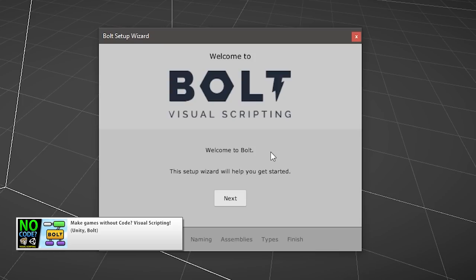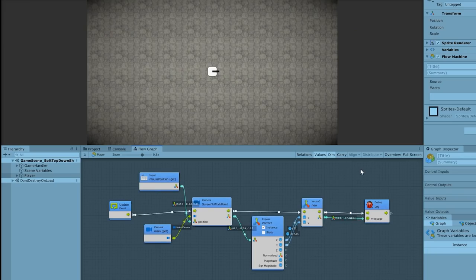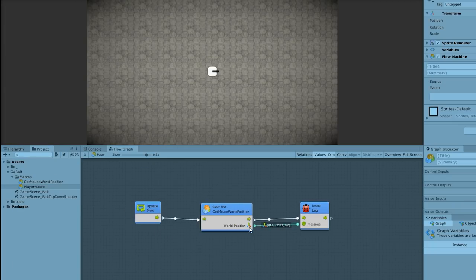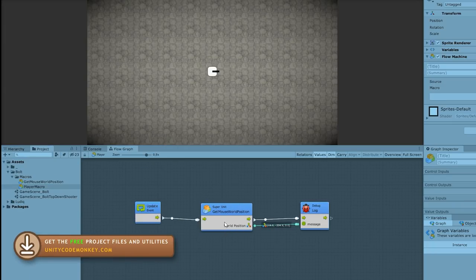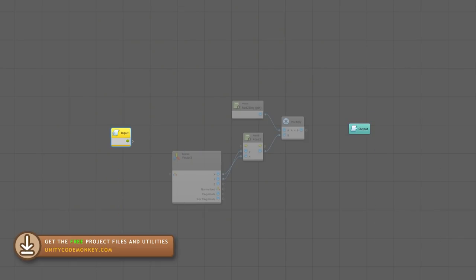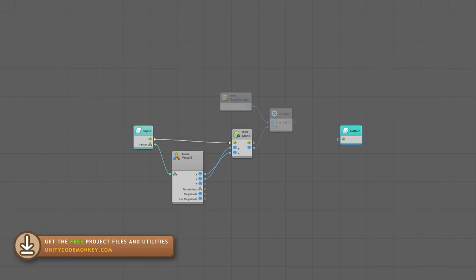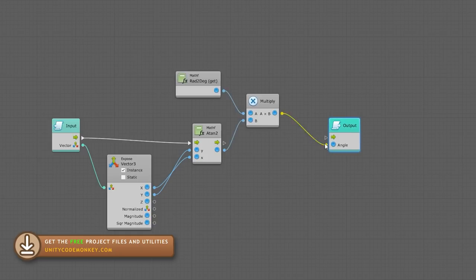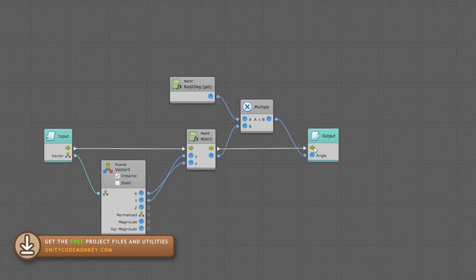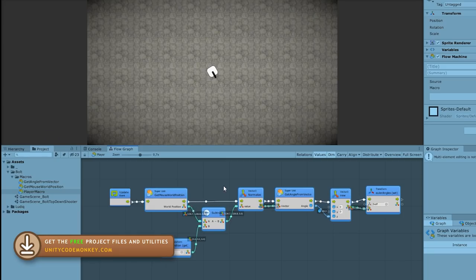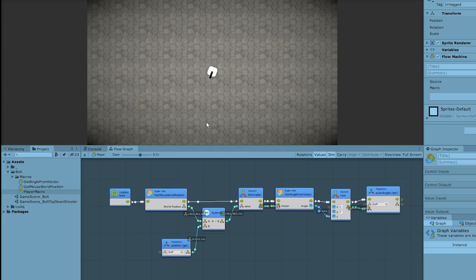A while ago I did a video covering the basics of visual scripting in Unity. That video covers a quick getting started, so if you haven't seen it yet, check the link in the description. At the end of that video I asked what you would like to see and lots of comments said a complete game, so that's what I've been working on. As I started looking into how to make a complete game, I came across the need to organize my visual scripts and that's when I ran into super units.